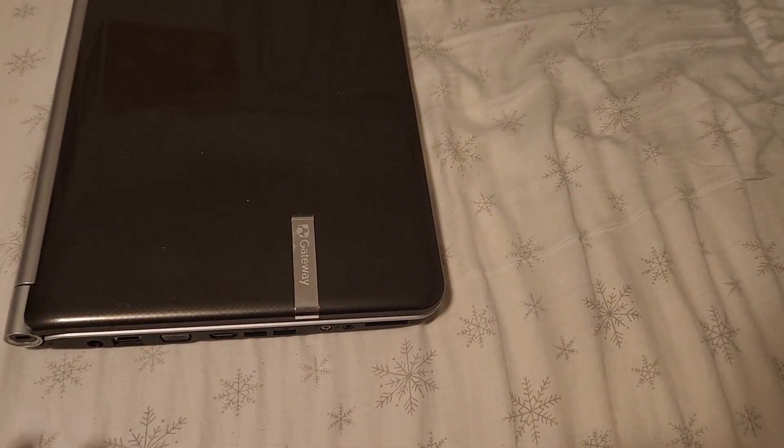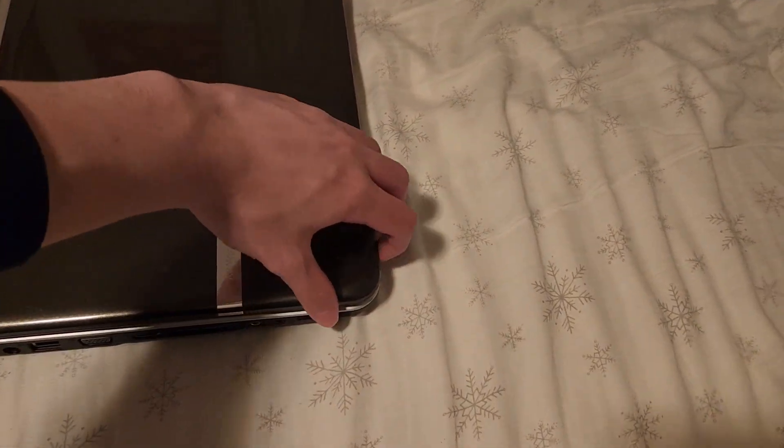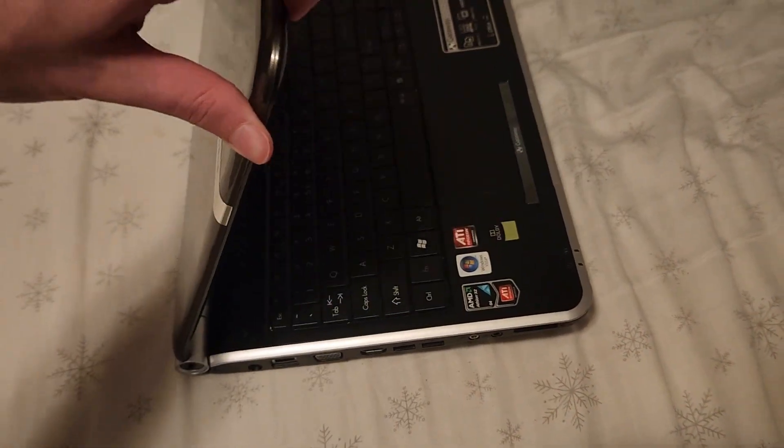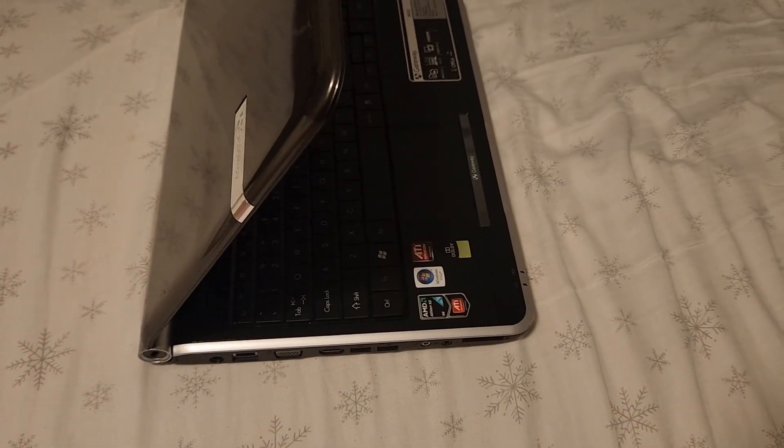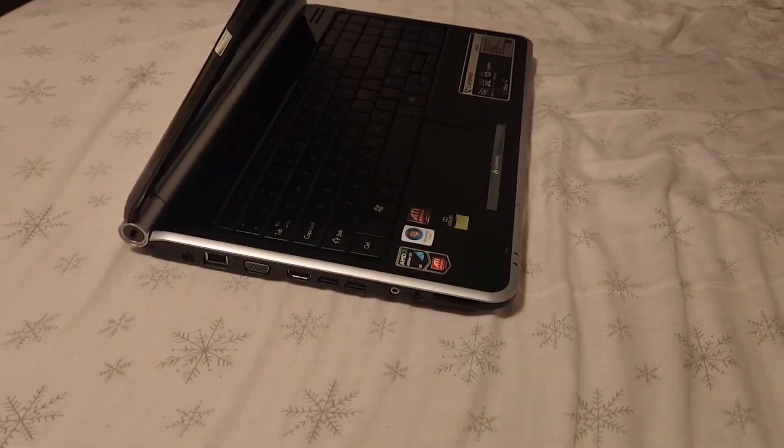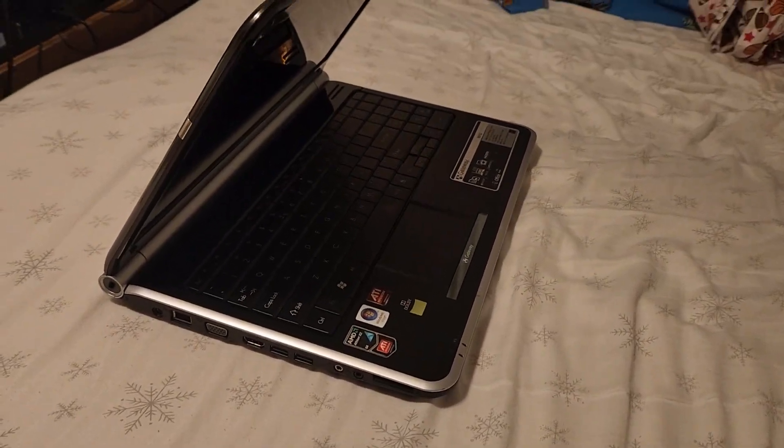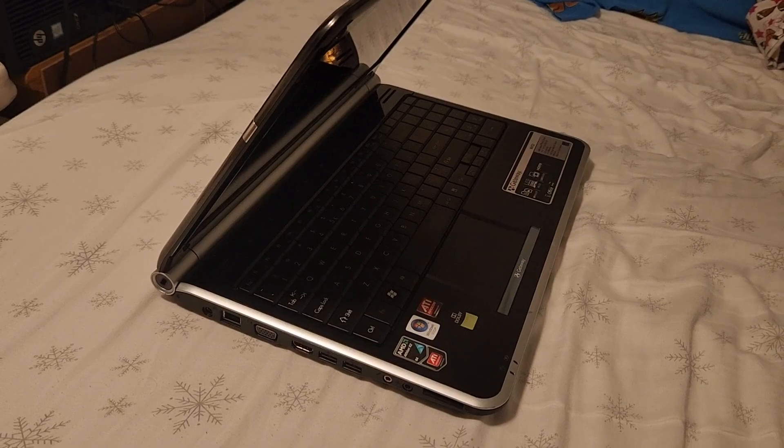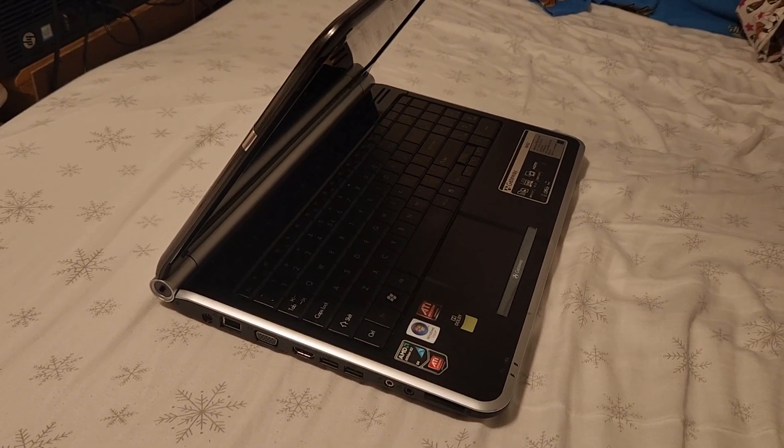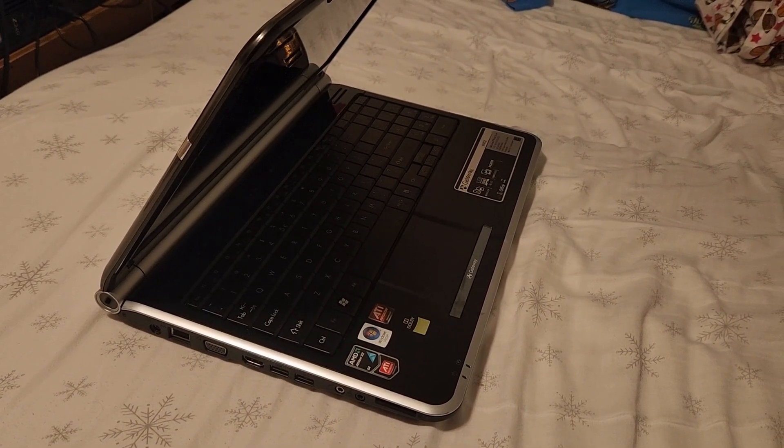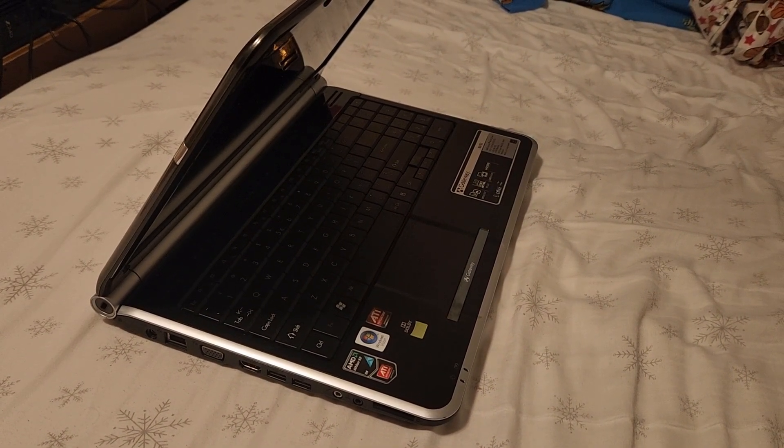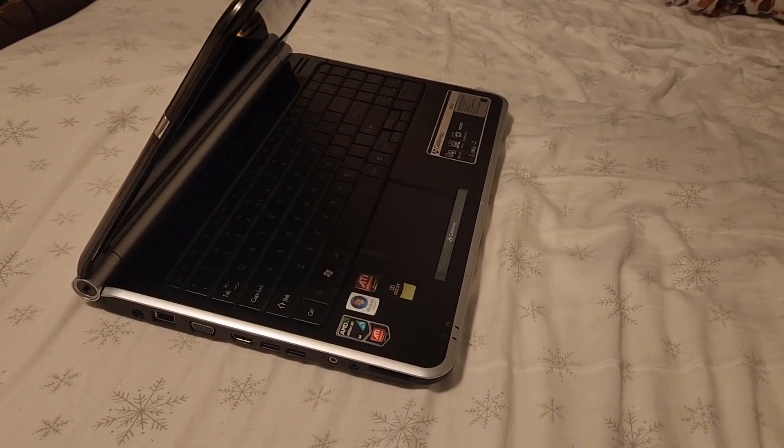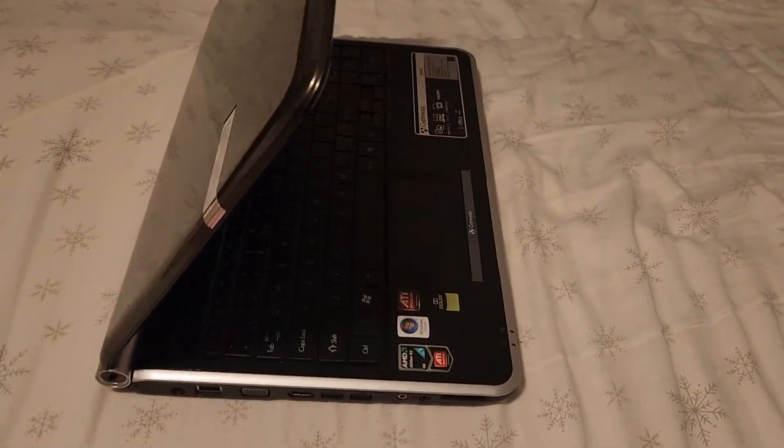Alright, so guys, this right here is an interesting laptop. It is the Gateway NV52. It is the oldest AMD laptop that can run Windows 11. Well, technically, it's not the oldest laptop. It's just the processor in it is one of the oldest that can run it. It's part of a generation.